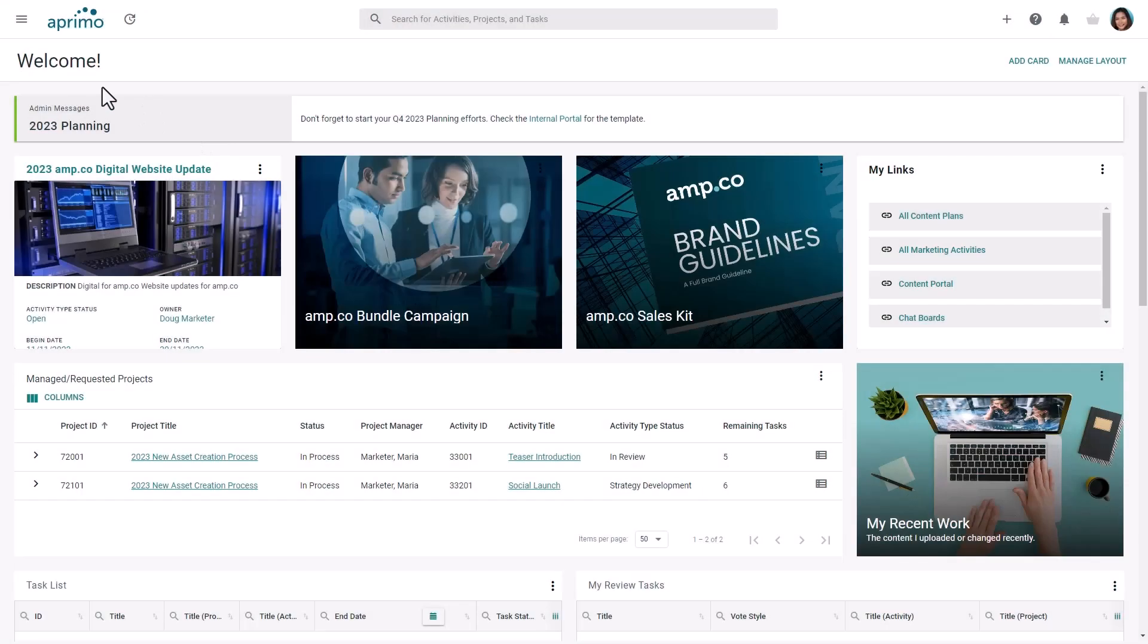Today, we will explore how content plans in Aprimo allow you to visualize your content, communication, and marketing plans all from one place.